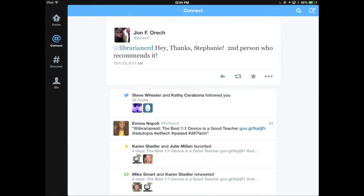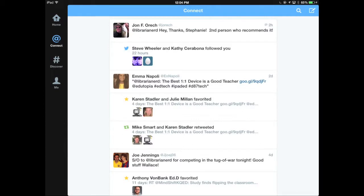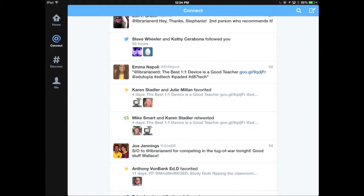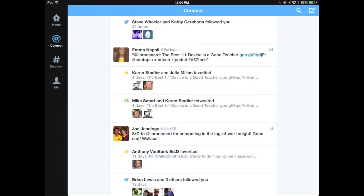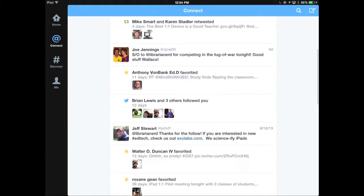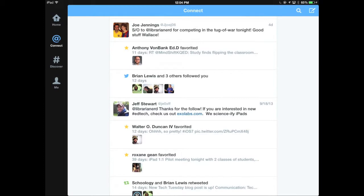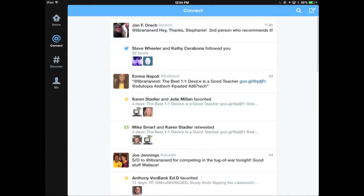Let's take a look at Connect. Connect is where you view interactions between your followers and people you are following. You can see at the top is a tweet from John Oreck because we were having a conversation about different apps people use to text parents and students. You can see that Steve Wheeler and Kathy Sarabona are following me — and there's that shadowy egg icon I was talking about. You can also see that someone retweeted something I tweeted about the best one-to-one device being a good teacher.